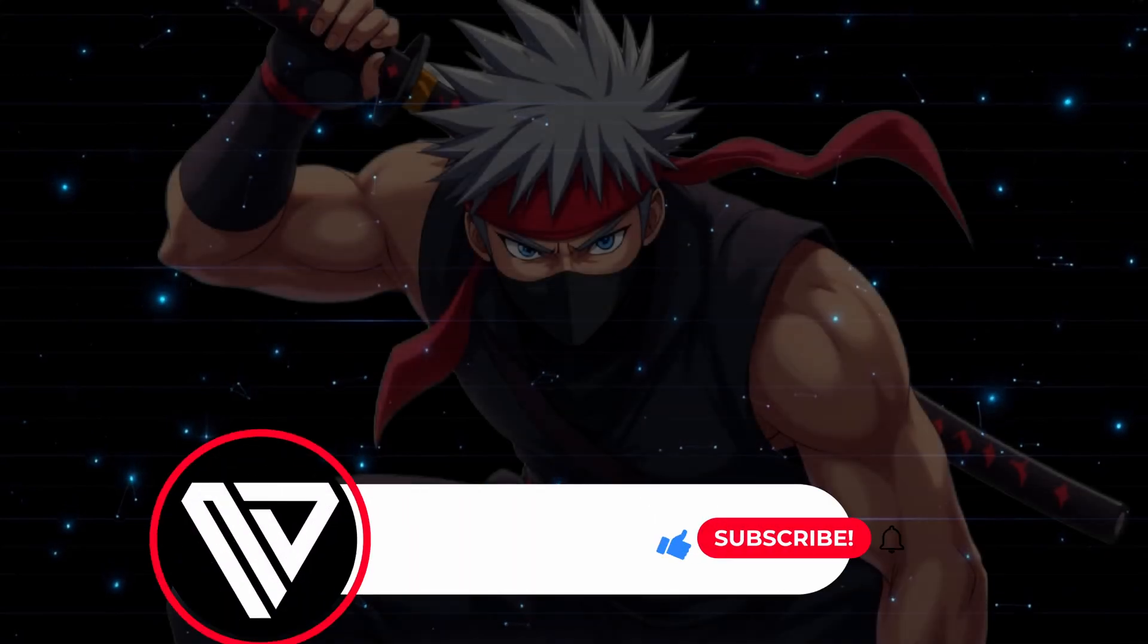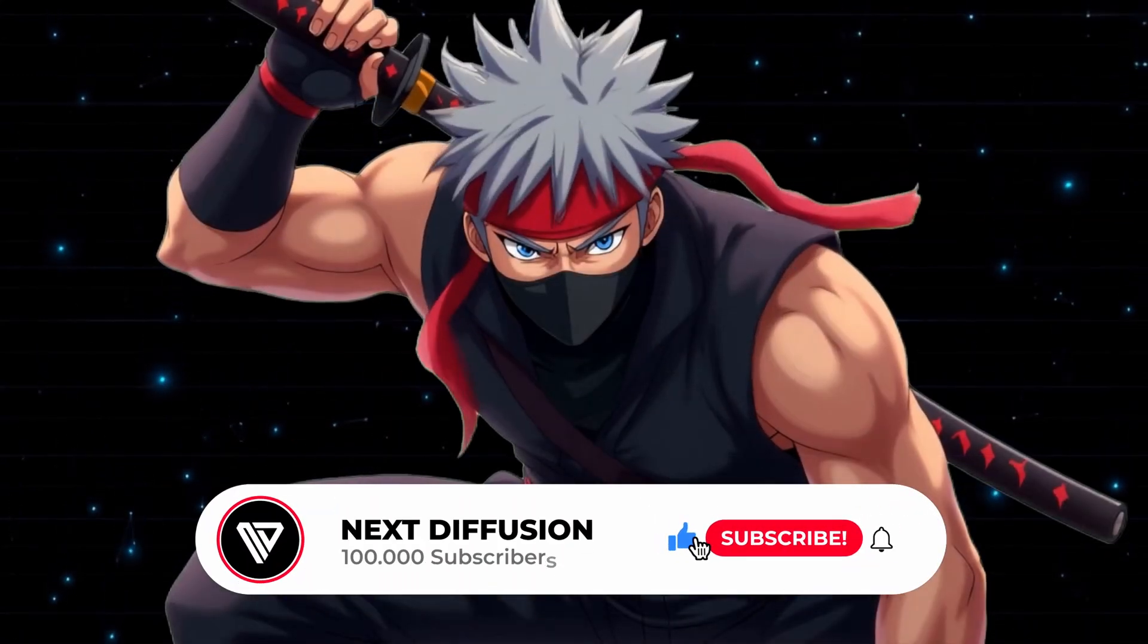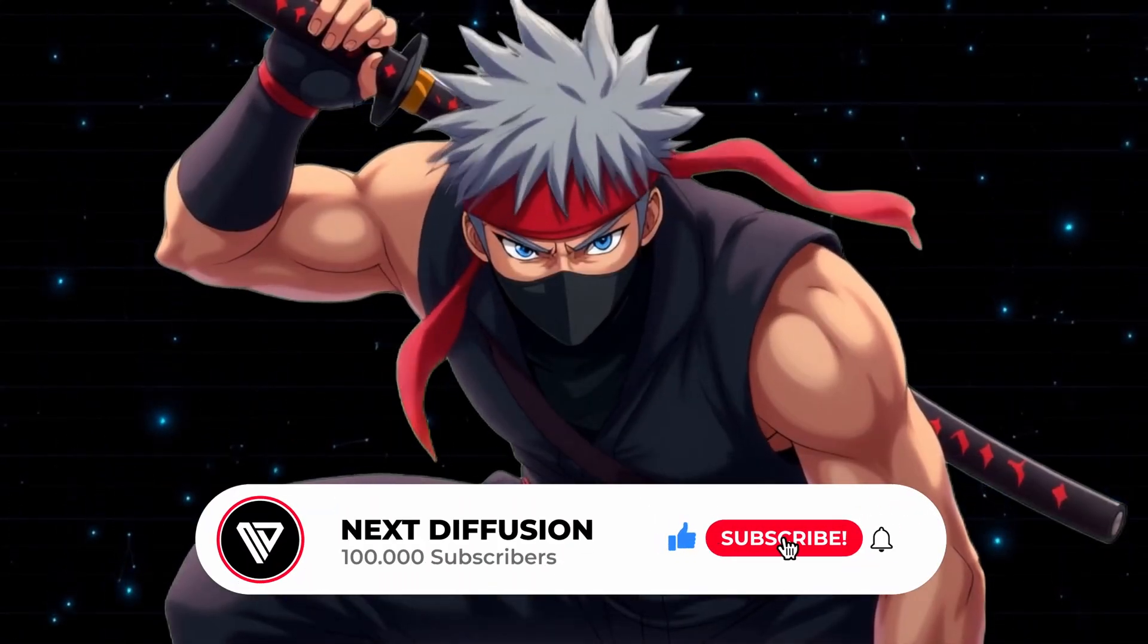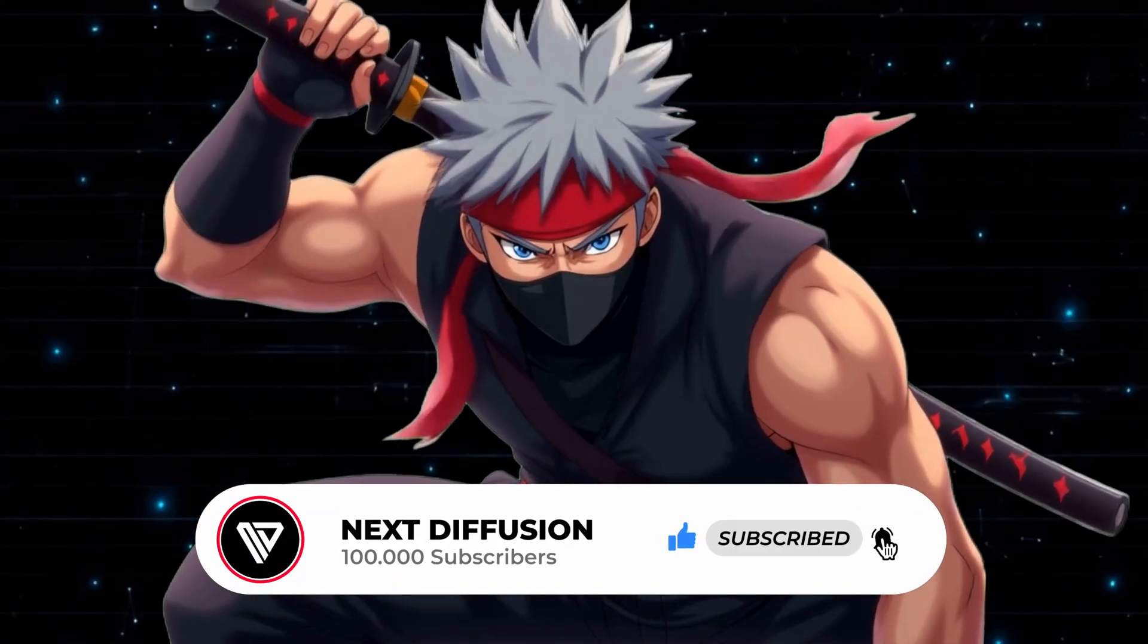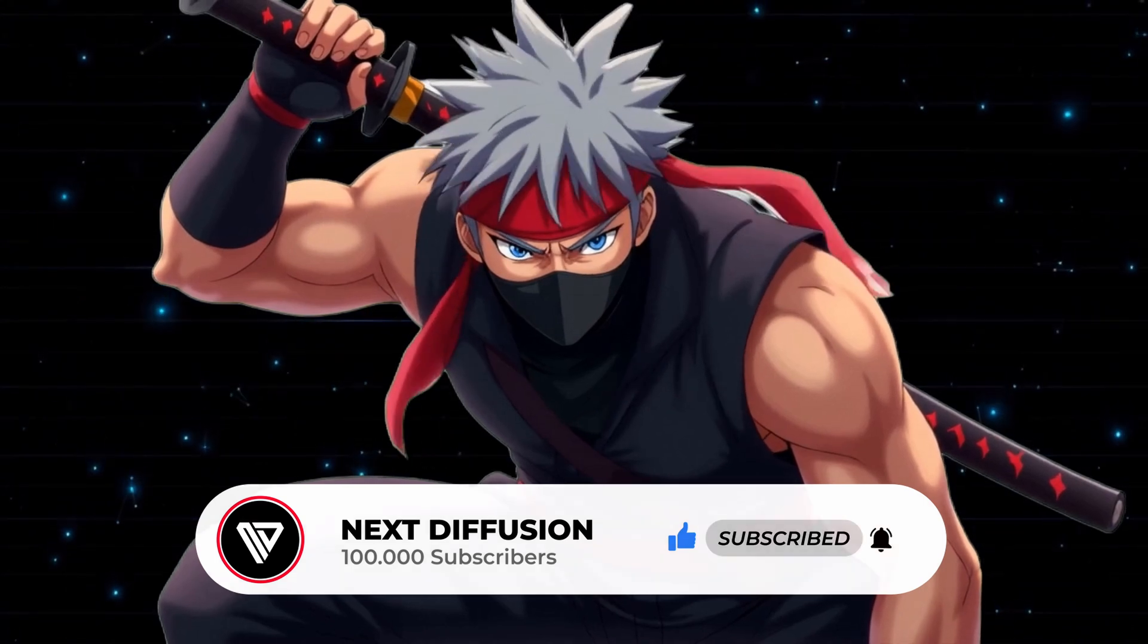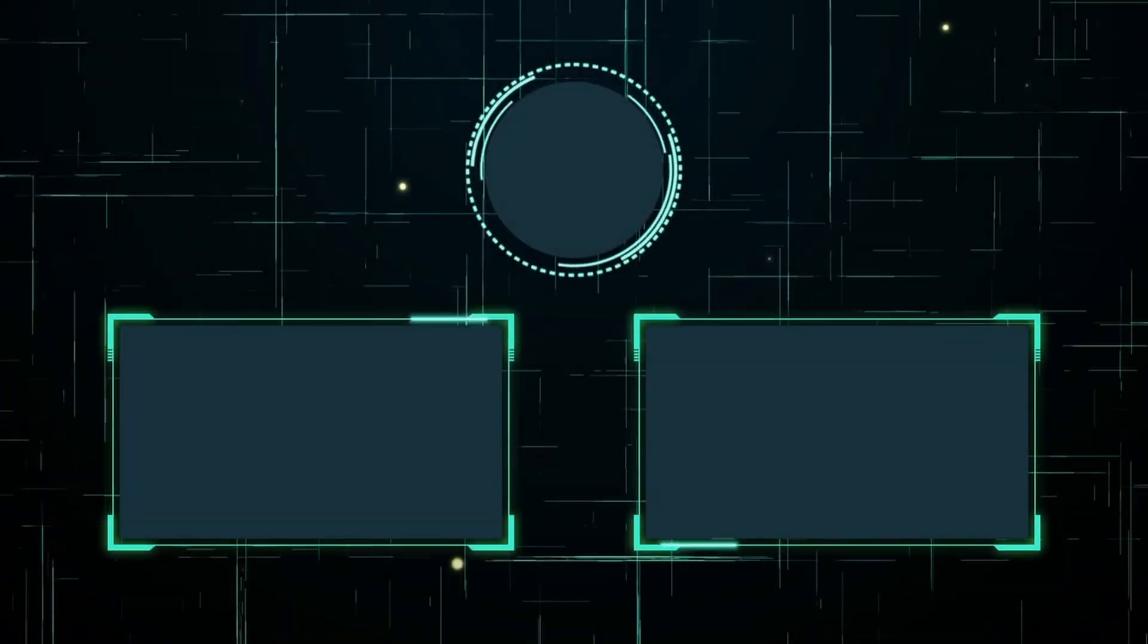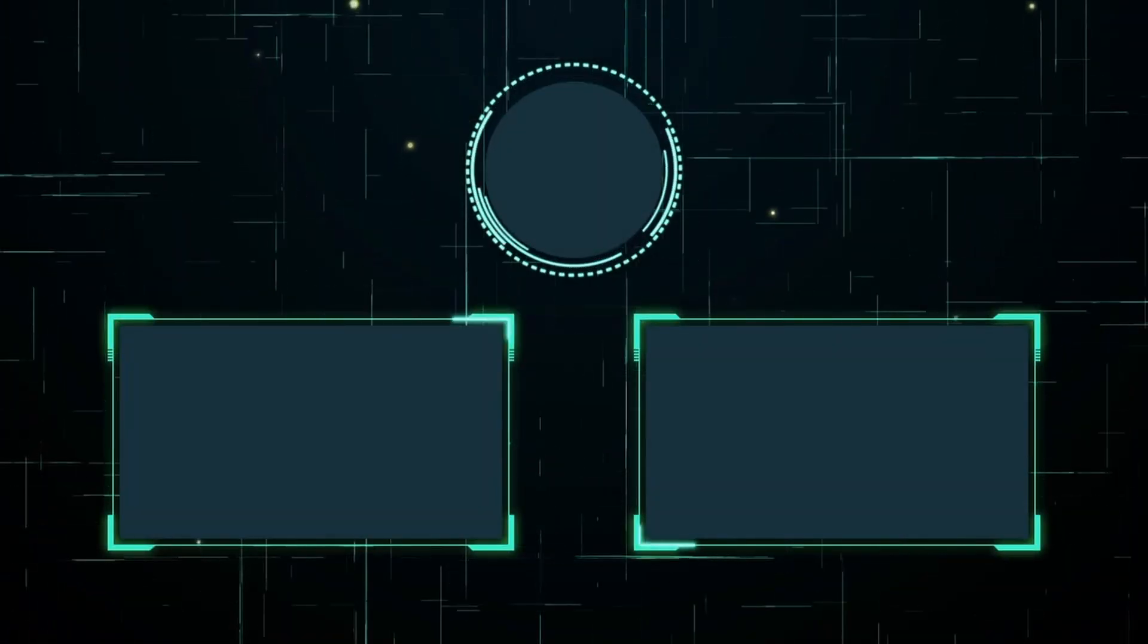Thanks for watching, guys. I hope you enjoyed the video. And if you found it helpful, don't forget to like and subscribe. That really means a lot to us and helps us keep making content like this. See you next time.